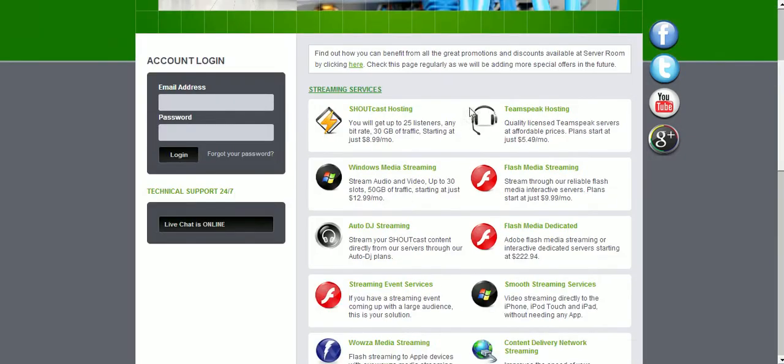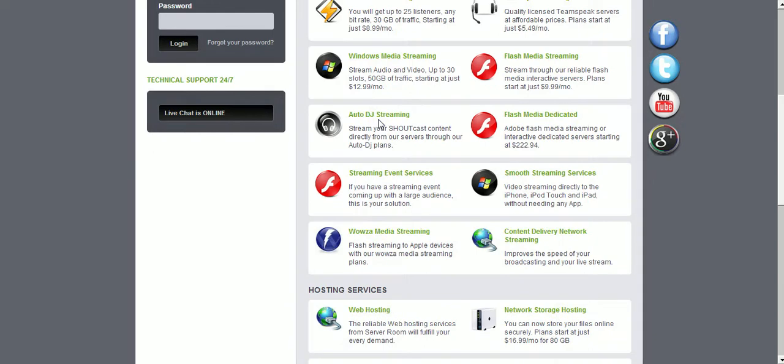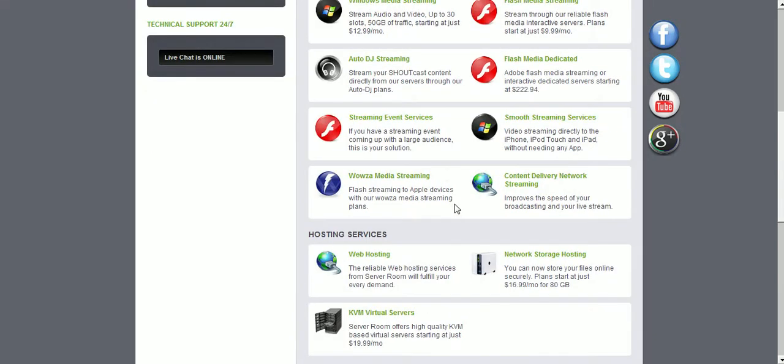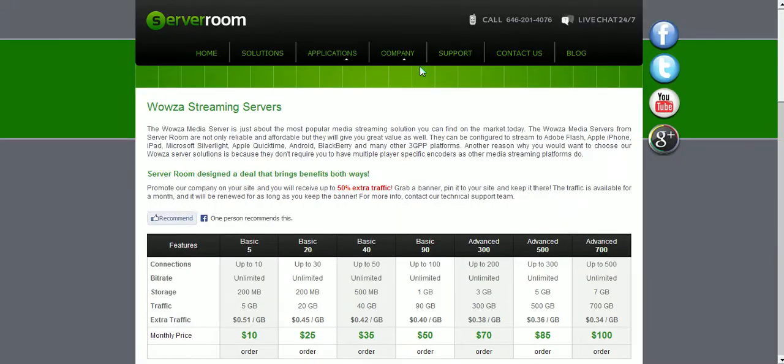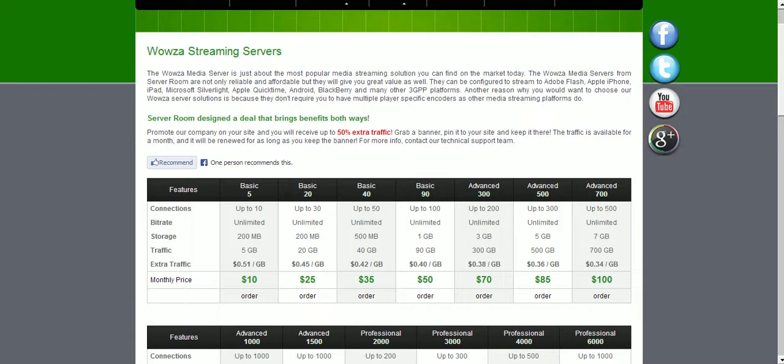Today I want to present one of our streaming services, and that would be our Wowza Media Streaming Service Plan. So let's go ahead and order a demo account to be able to test it and show you exactly how to configure the stream.